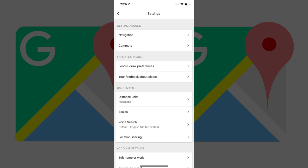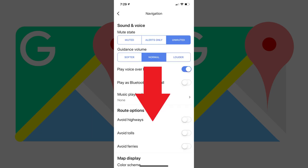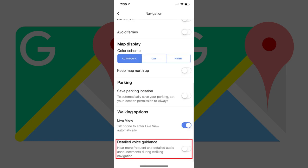Step 4. Tap Navigation in the Getting Around section. The Navigation screen is displayed. Step 5. Scroll down to Walking Options, and then tap the toggle associated with detailed voice guidance to turn it on. With the detailed voice guidance feature enabled, you'll now hear more frequent and detailed audio announcements with walking navigation.